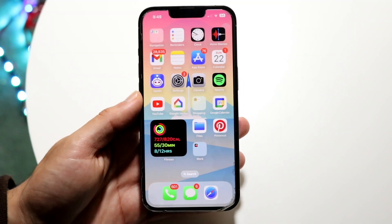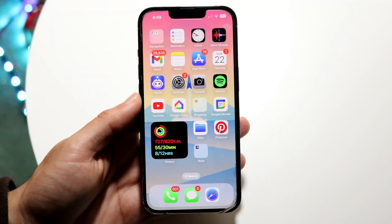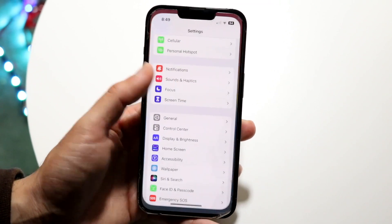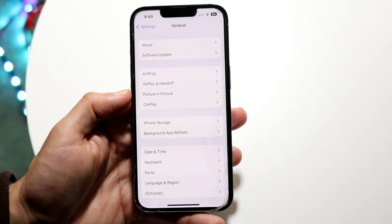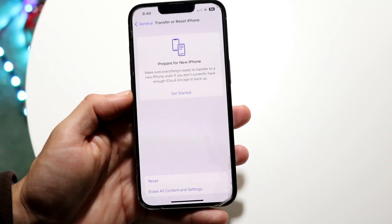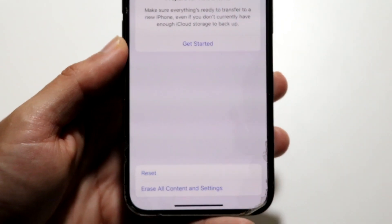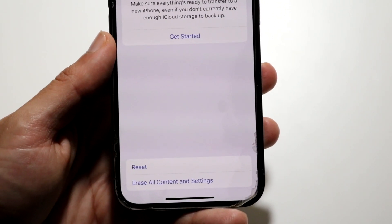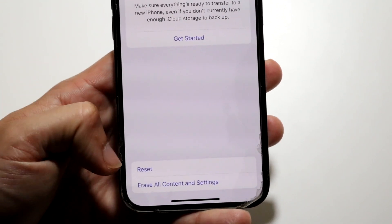You might be trying to figure out what every single reset option means inside of your iPhone. This is a very basic thing. Make your way over to your Settings application, click on General, and scroll down until you see Transfer or Reset iPhone. You will see a few things. What I'm going to show you first is this Reset button.